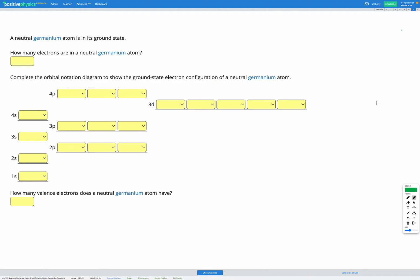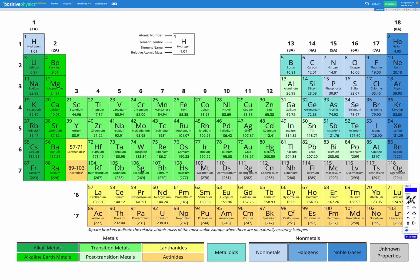In this question, we're asked to find the electron configuration of a neutral germanium atom. Our first step is to figure out how many electrons are in a neutral germanium atom. So heading over to our equation sheet, we're looking for germanium, and I can find it here.